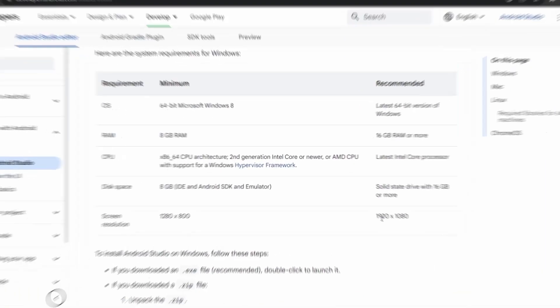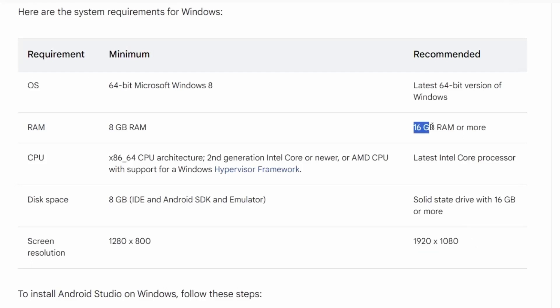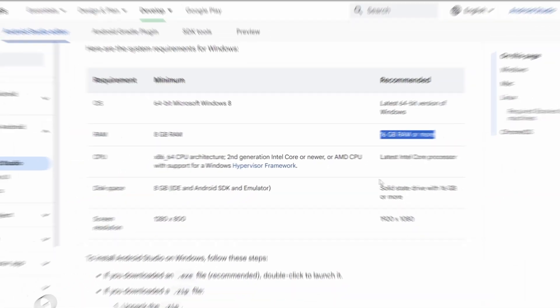So it's recommended to have a Full HD screen, 16GB RAM, and I recommend a high-performance processor to run Android Studio smoothly, but it's fine if you have the minimum specs.